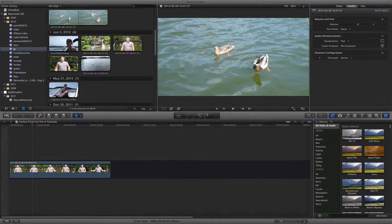Hey everyone, Irixguy here and I'm back with another Final Cut Pro X tutorial. In this tutorial I'm going to explain how to do picture in picture, and it's got a lot of purposes.